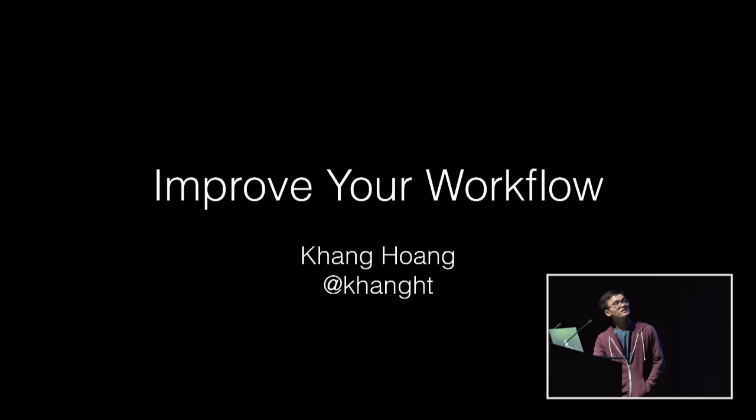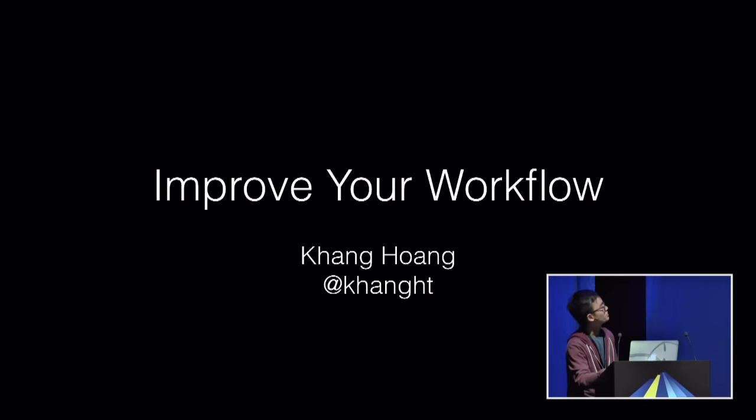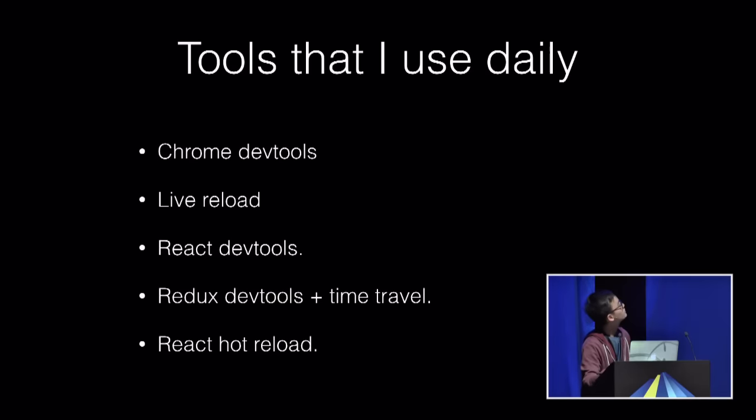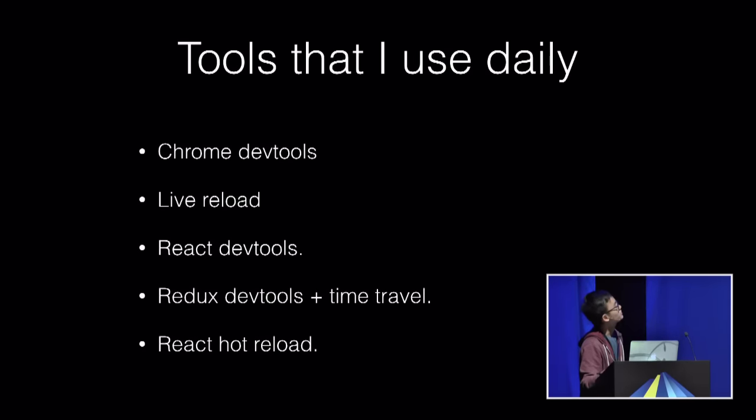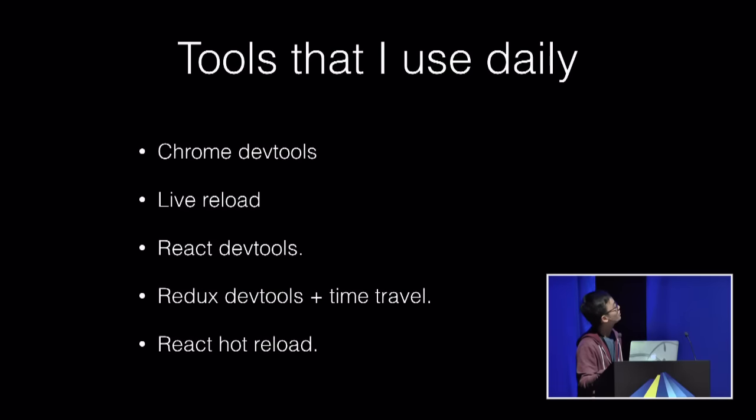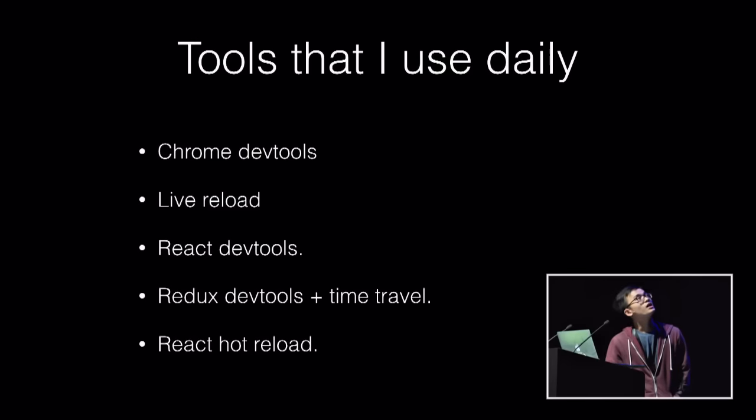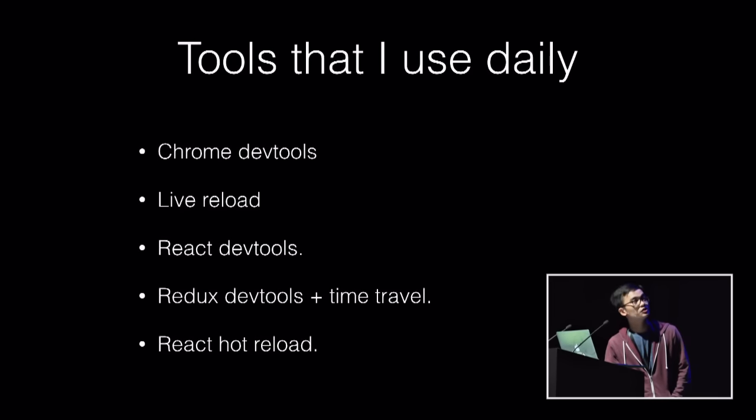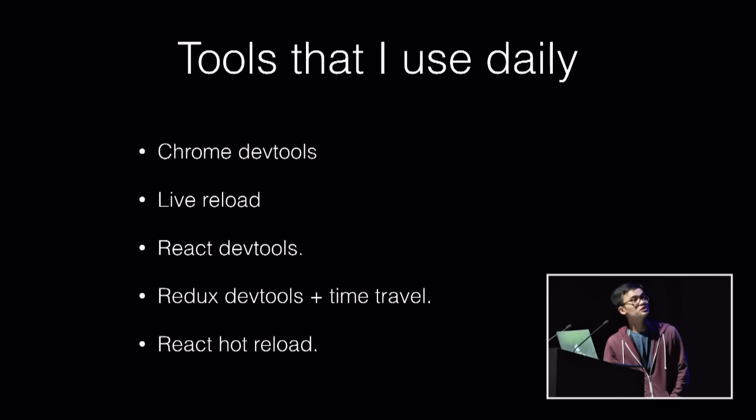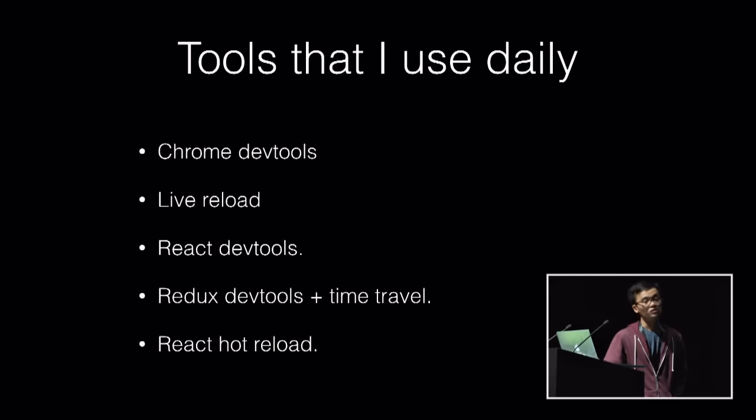Let's get started from my tools that I use in my current workflow. This is tools that I use daily because I'm a React Native developer, so I use Chrome DevTools to debug. I use Live Reload as well as React DevTools and Redux DevTools plus Time Travel and React Hot Loader.